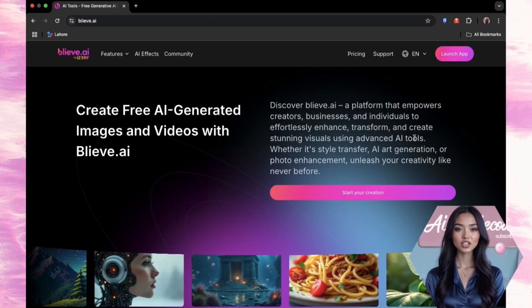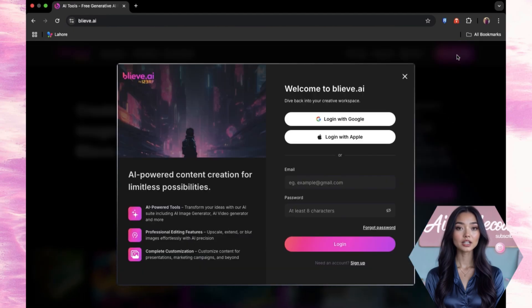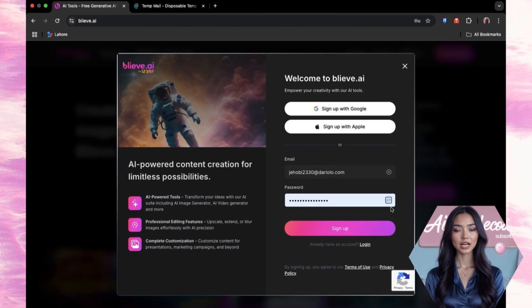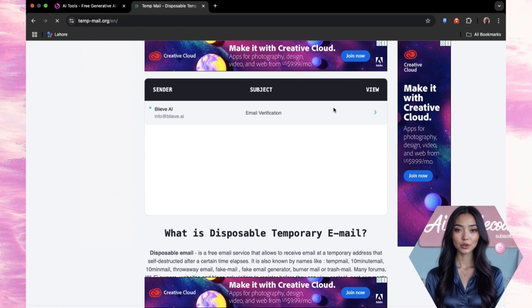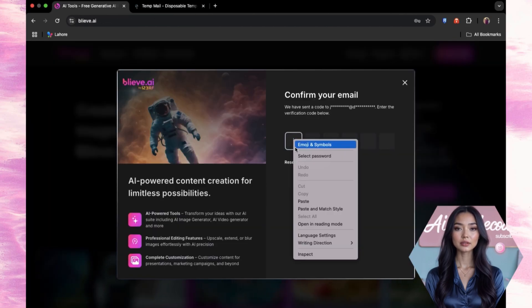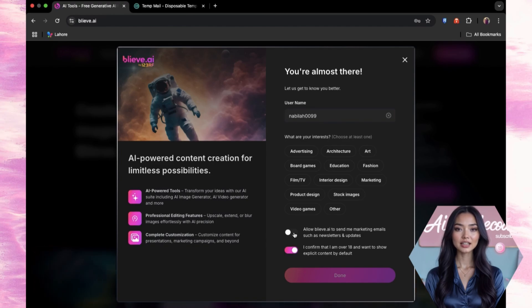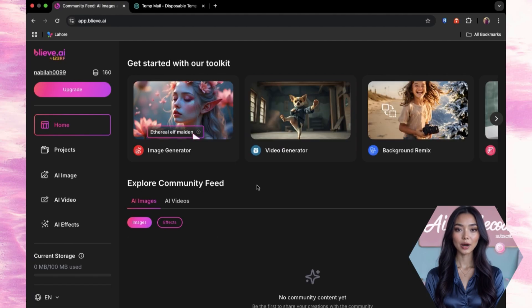Here's what you do. Go to believe.ai and click Launch App — it's a big blue button, can't miss it. Now open a new tab, search for TempMail, and pick any site. Click Generate New Email and copy that temporary address. Back in believe.ai, paste the TempMail, create a password, and hit Sign Up. Then go back to your TempMail inbox, refresh, grab the six-digit code, paste it into believe.ai, and you're in. Pick a username — if yours is taken, just toss a 99 at the end. And just like that, 160 free credits are waiting for you.